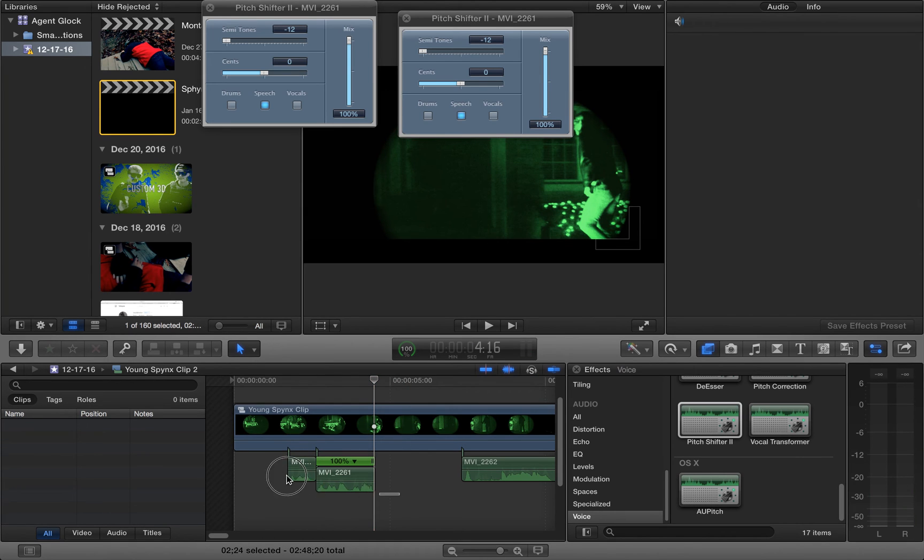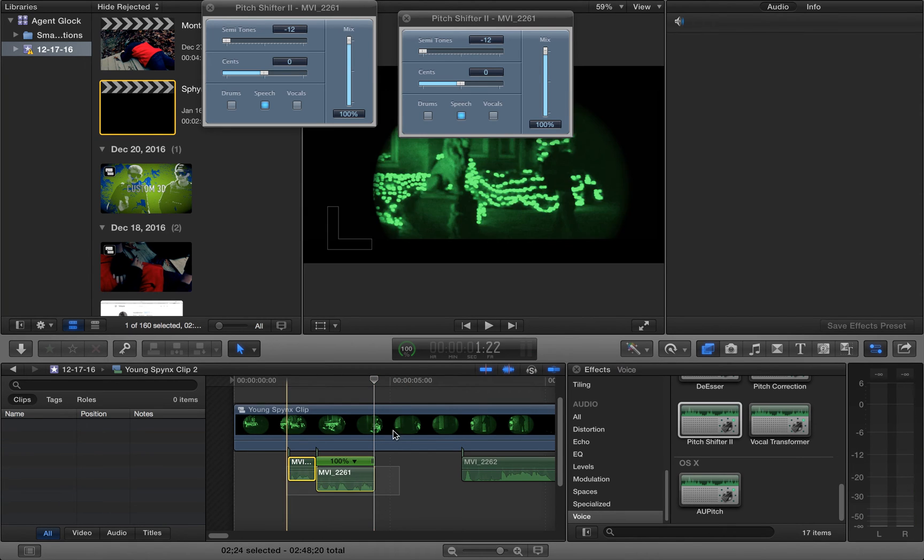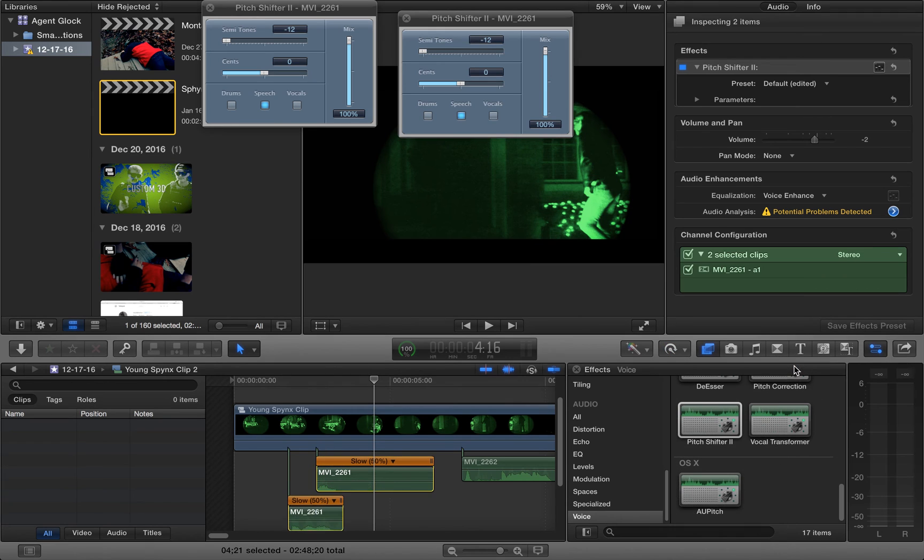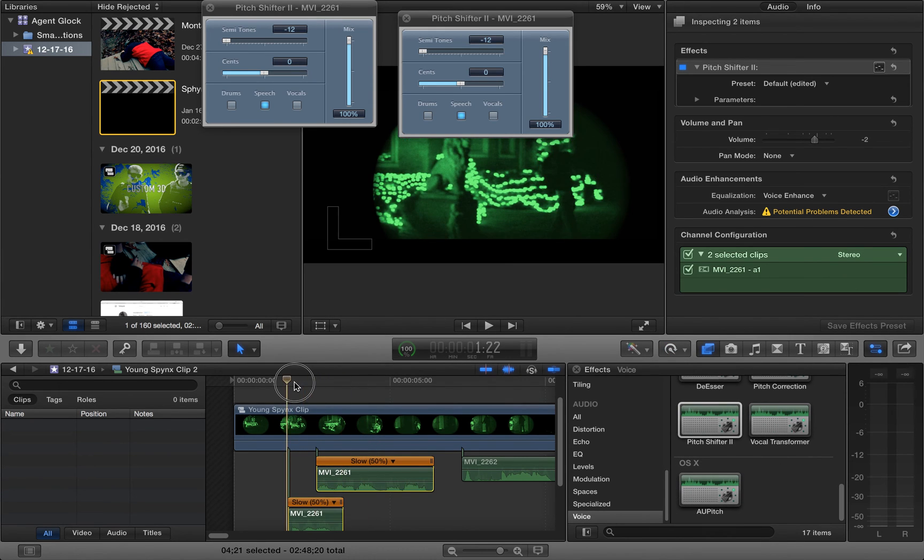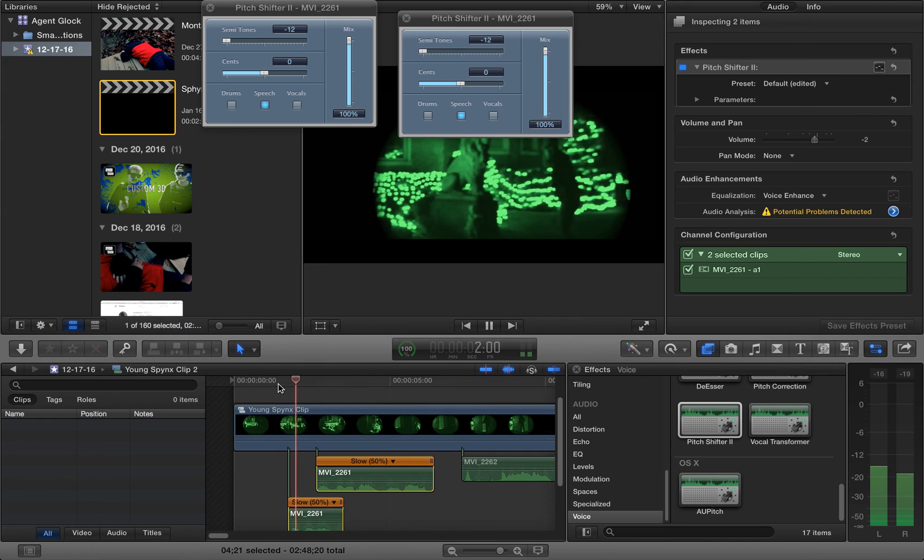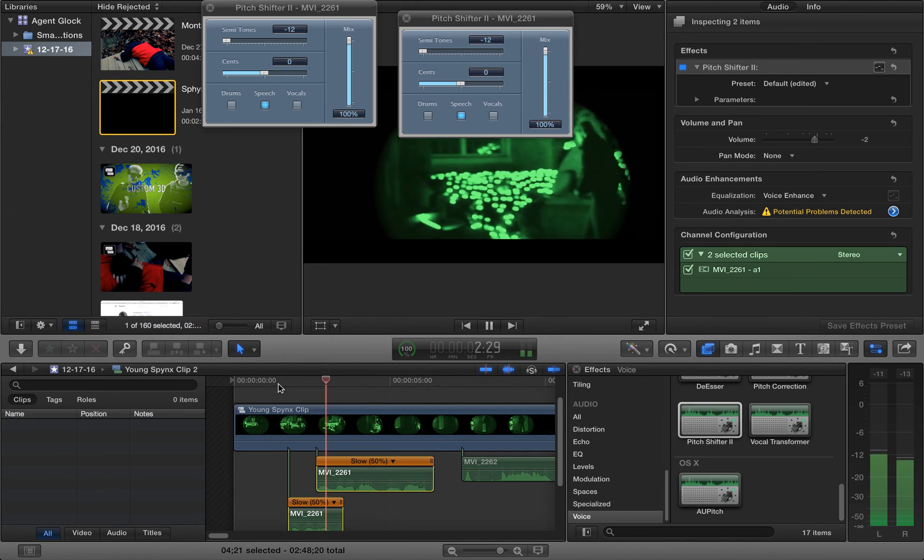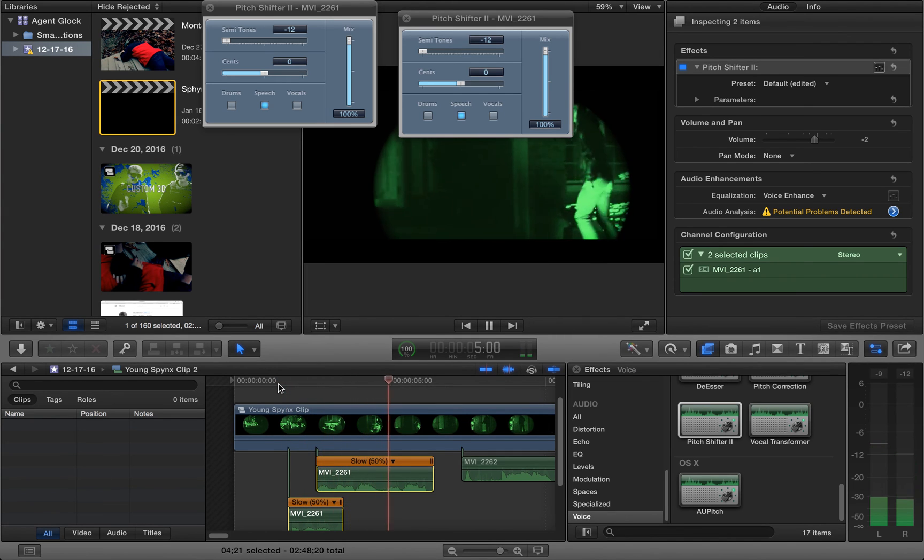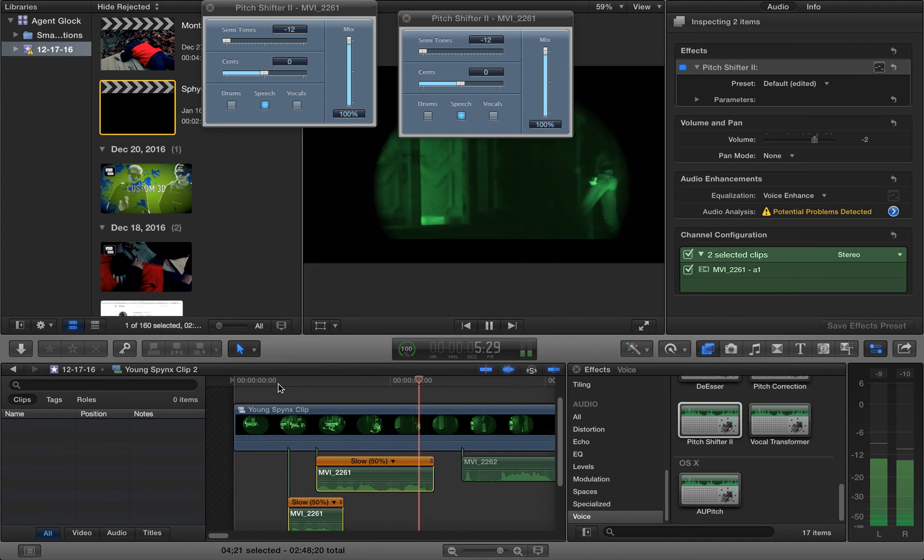Of course you can slow it down by selecting both clips and then slow 50%. And then you have someone mouthing the words and it'll look really slow and really cool like this. I'm going to choose my first day on the job.